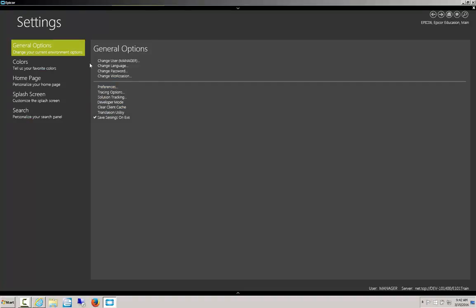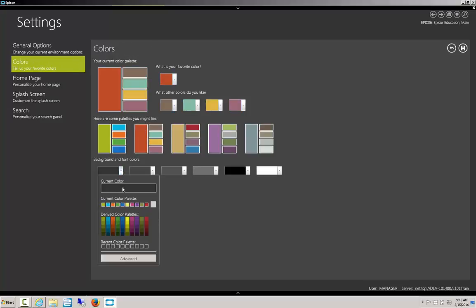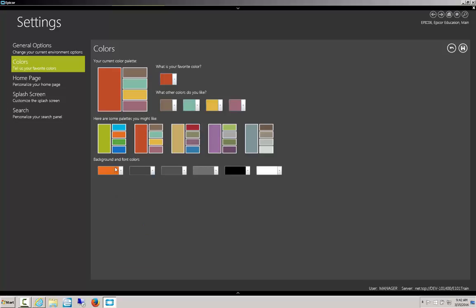So we'll go to settings and let's go to this colors tab. Here we can choose what color palette we like. So I might go for this, change it to orange.